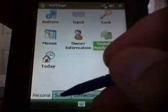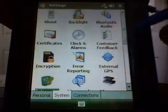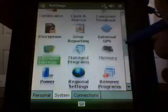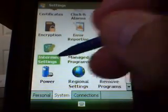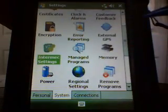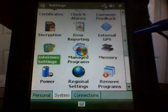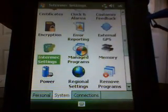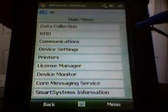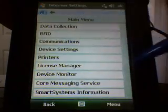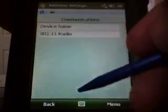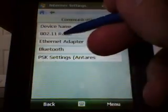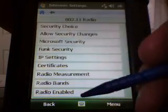Select Settings, select System, then select Intermec Settings. It comes up with a main menu. Click on Communications, then Radio.